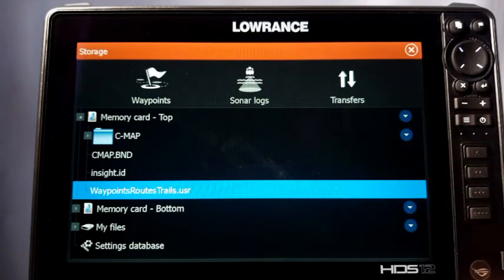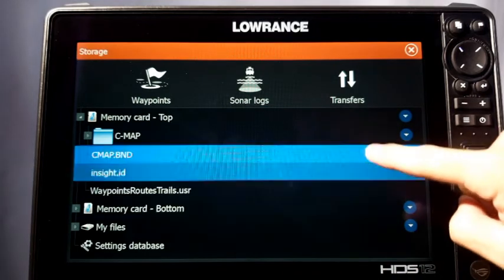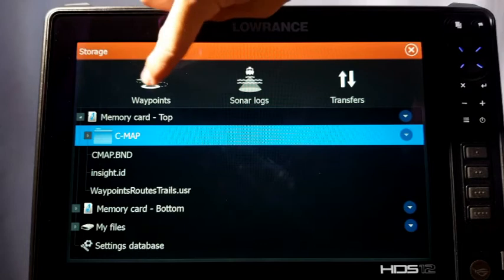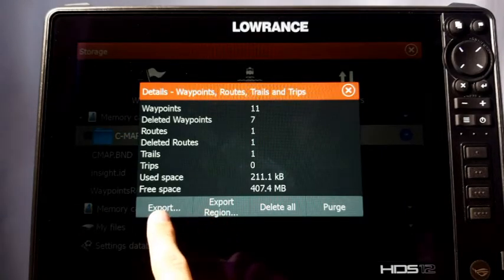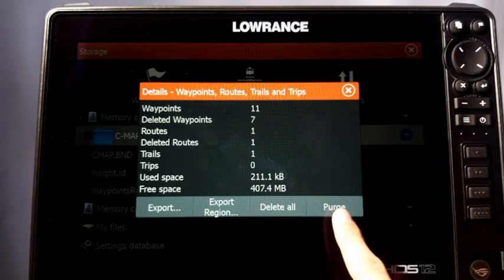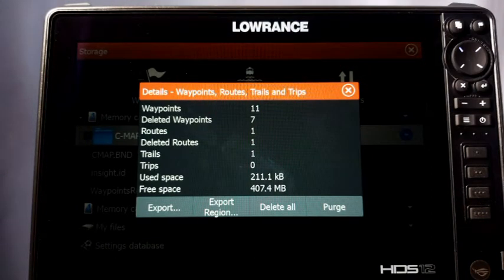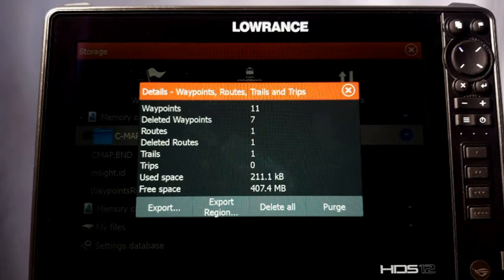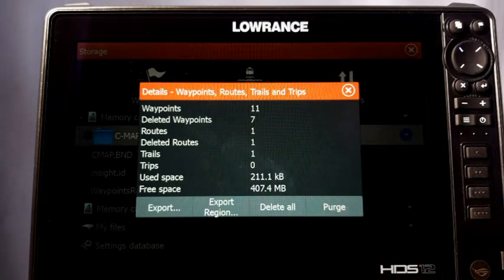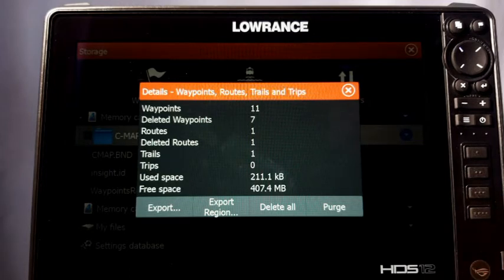Now I'll show you how to do a full export instead of by region. Select Waypoints, then hit Export. Before that, notice the Purge option. It shows 'deleted waypoints' and how many you've deleted. This is a common misconception — a lot of people think that means those waypoints can still be pulled back off the unit. That is absolutely not true. This feature is for networking of waypoints.